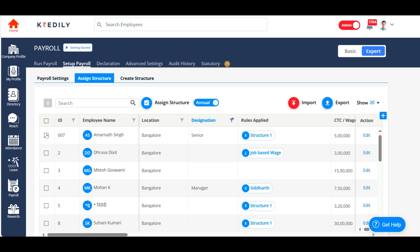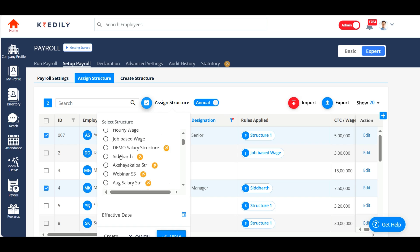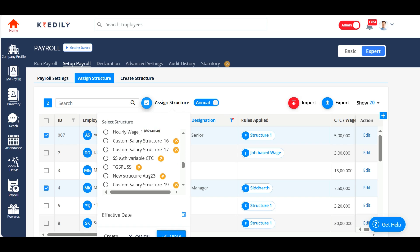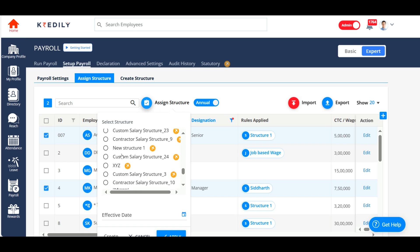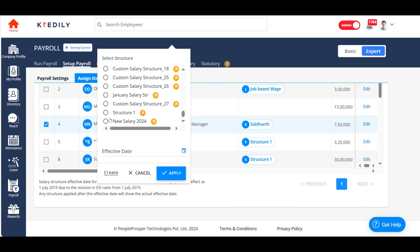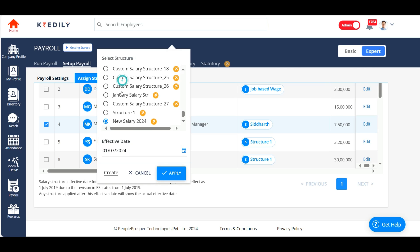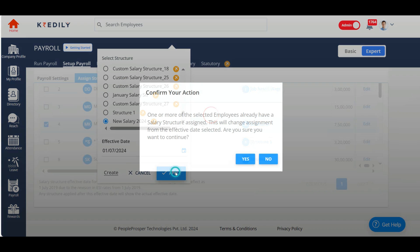In this case, I'm assigning a structure only to Amarnath and Mohan. I've selected these two employees. I'll click on assign structure. And I'm assigning new salary structure 2024, effective from 1st of July 2024.